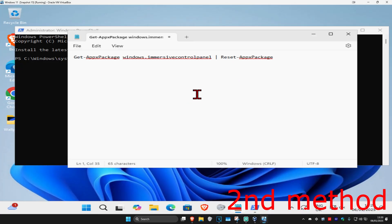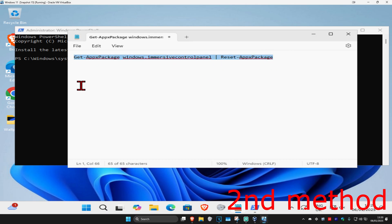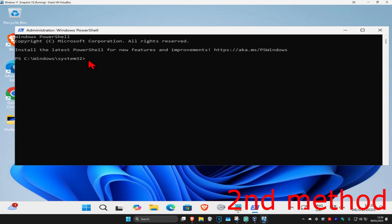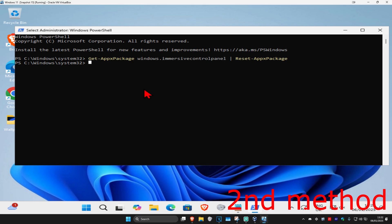And then once you're on this you just want to copy and paste the command which will be down below in the description. So you just want to highlight over this and then do Control C to copy it, come to PowerShell and then do Control V to paste it and then click on enter.